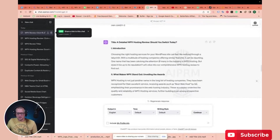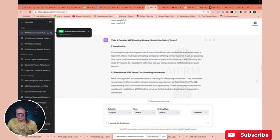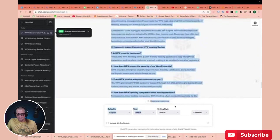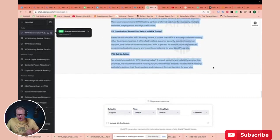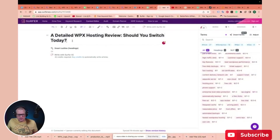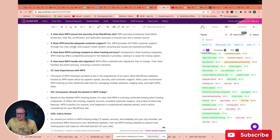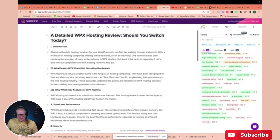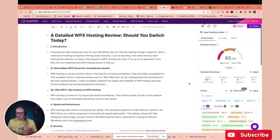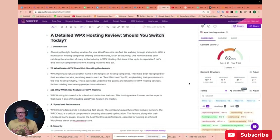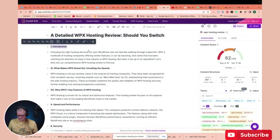There's our article. It took our outline and all of our keywords and made this article. I'm going to copy it and paste it back into Surfer SEO and see how well it did. So we're going to drop it in here. You can see now that we already have a 62 content score out of 100, which is pretty awesome, and it only took us just a few minutes. Now it's not recognizing these as headings, so we have to set those as headings. Let me fix the headings and see what our score does after that.